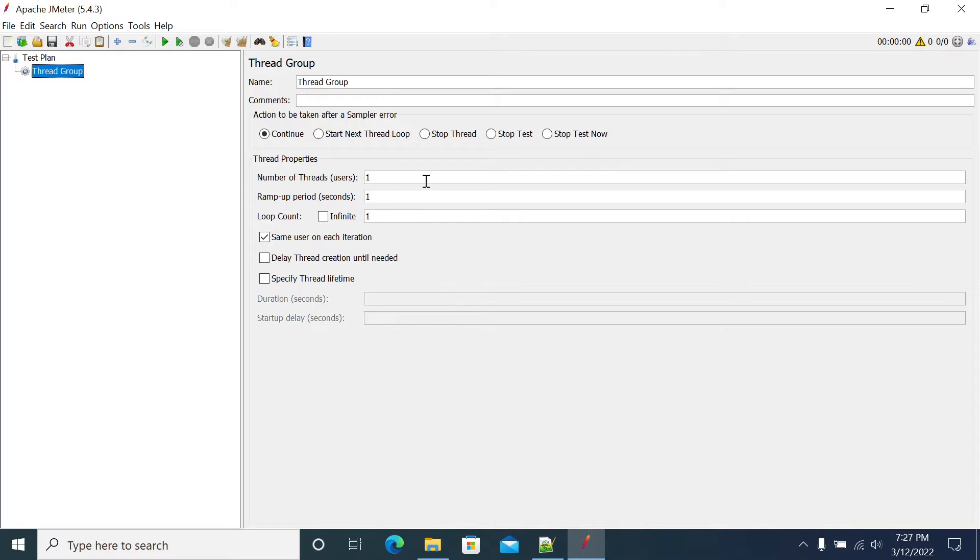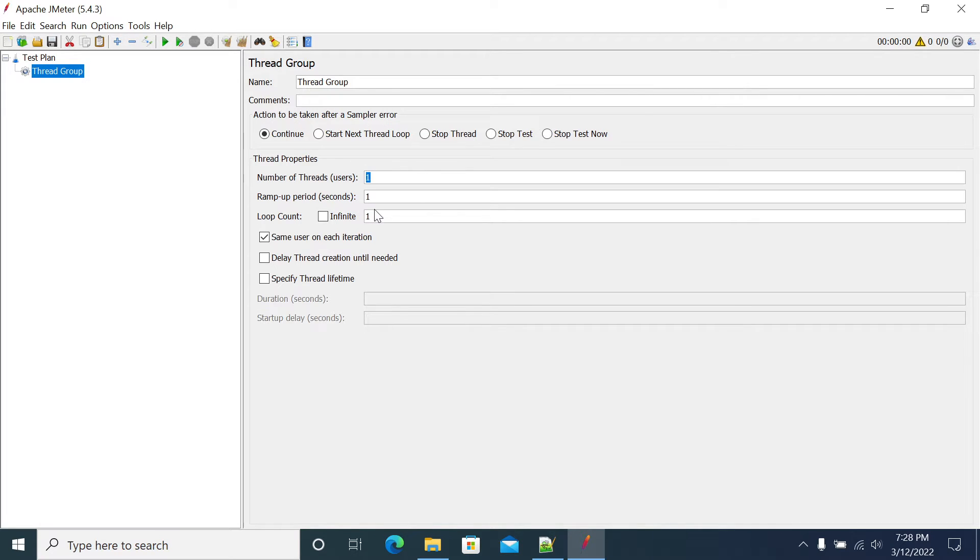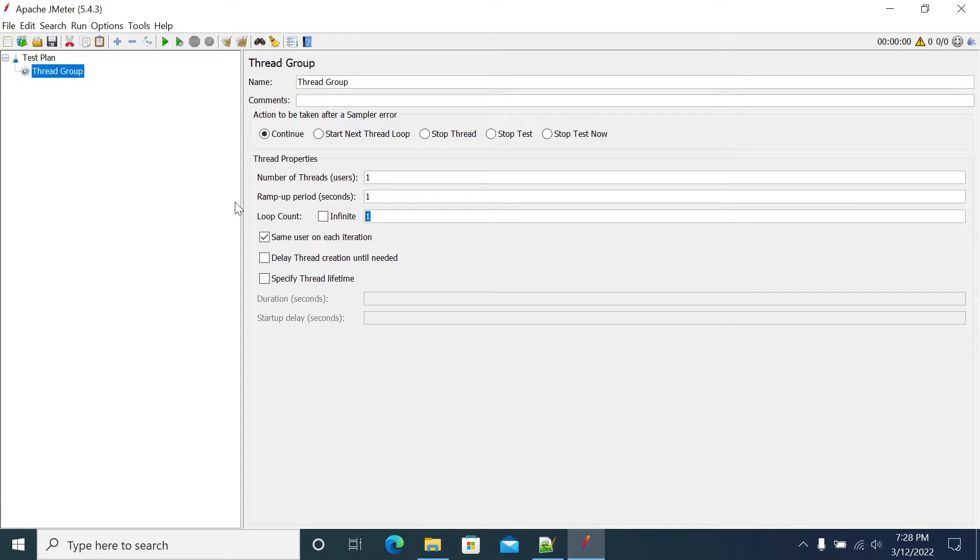In JMeter we don't have an option to run your test for a particular time duration. We only have users and iterations control. To avoid this, if you want to run it for two hours or if you want to ramp up users in a stepping pattern, you don't have control of this.